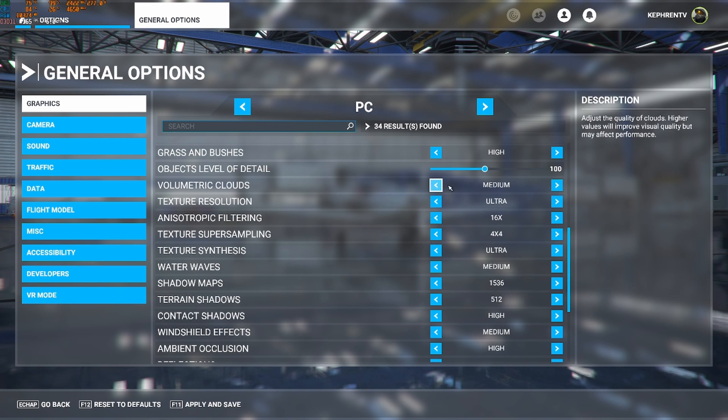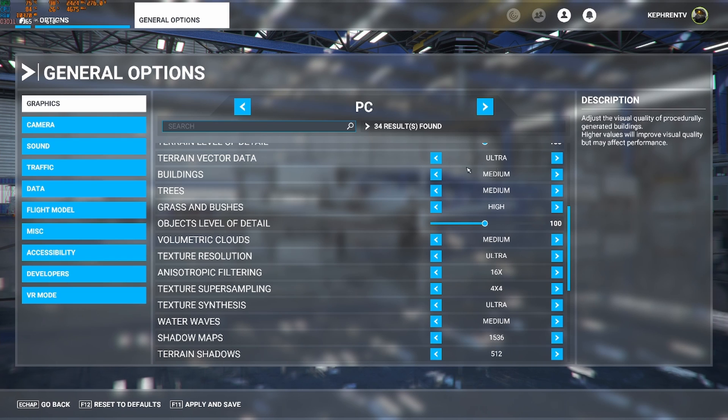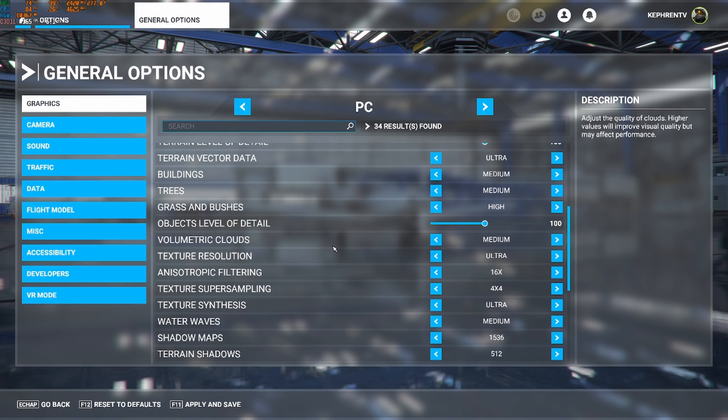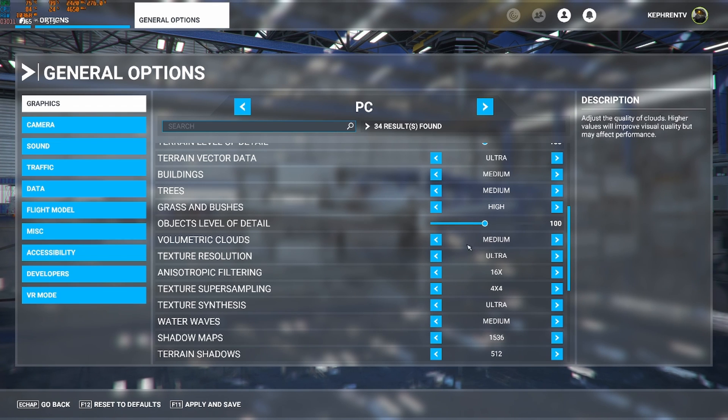Volumetric cloud. This one, I recommend medium. It's a bit like building entries. High, you're losing too much. Low, it's like 1 to 2% difference. So medium is a good spot.